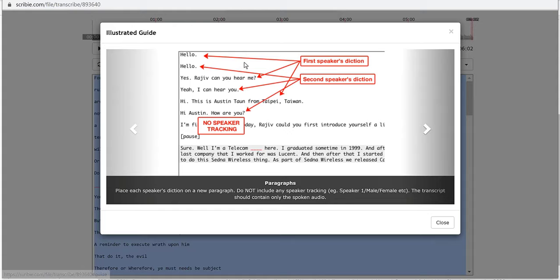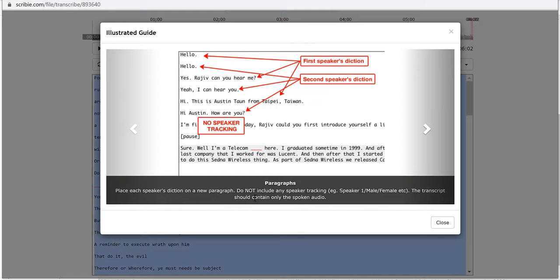Here is from their sample text, they've got their first speaker and then their second speaker like this. Place each speaker's diction on a new paragraph, do not include any speaker tracking. So don't put any labels, the transcript should only contain the spoken audio.